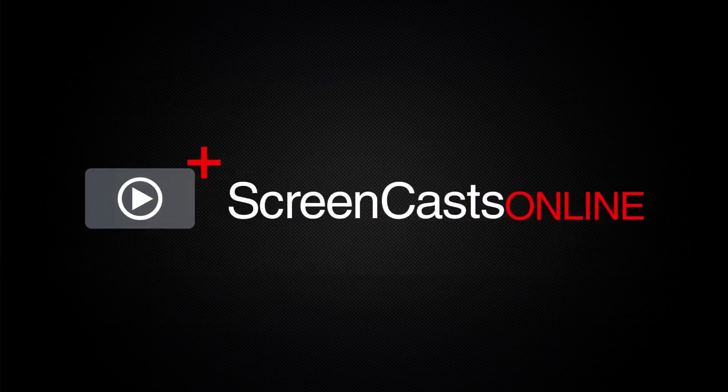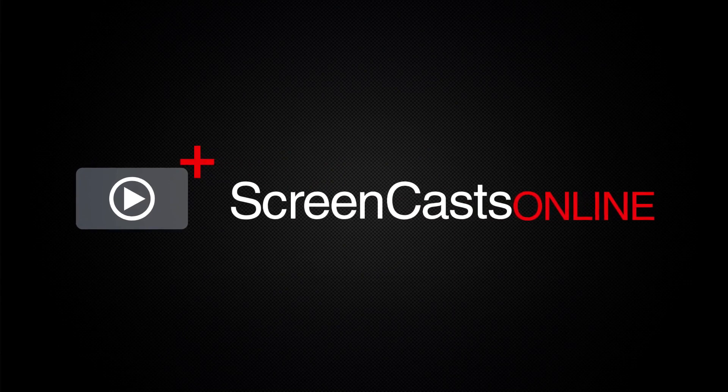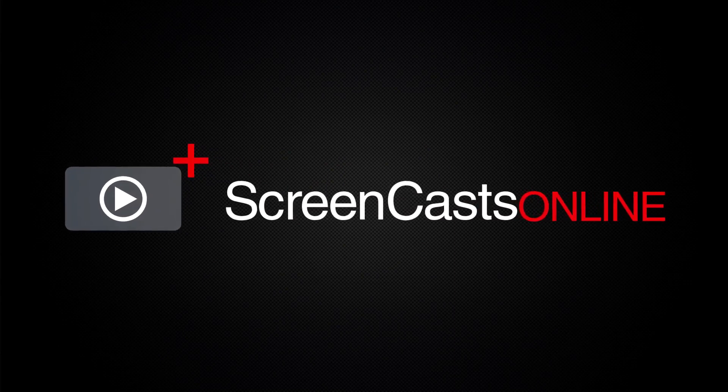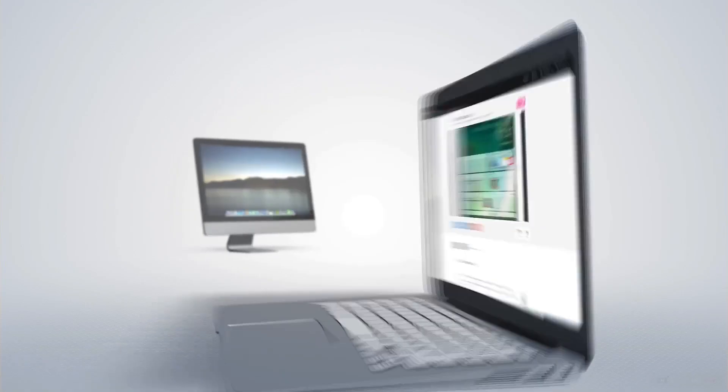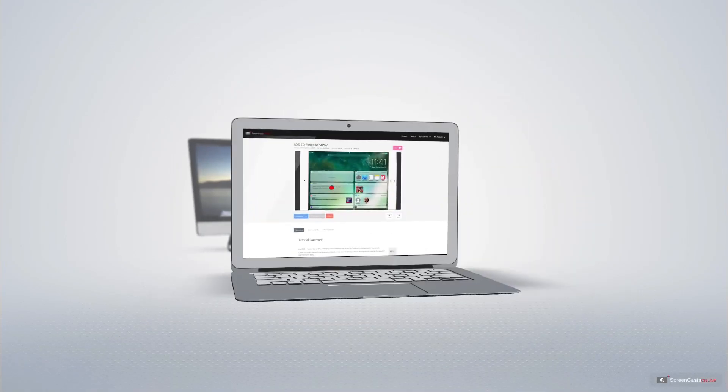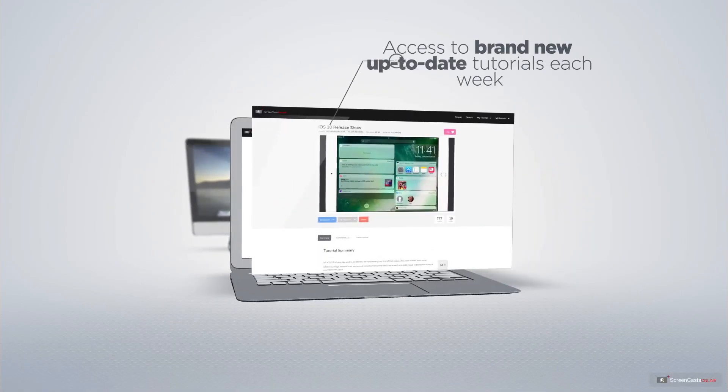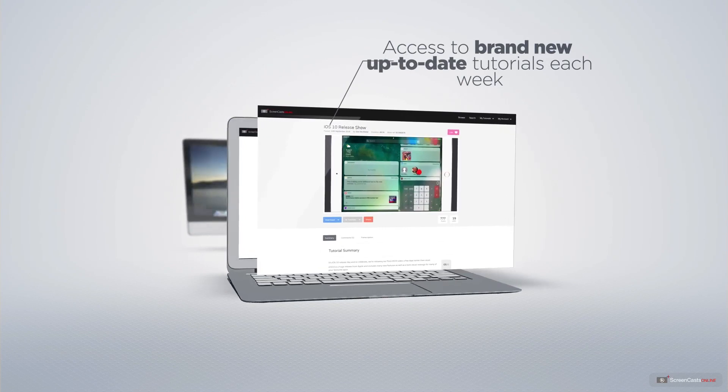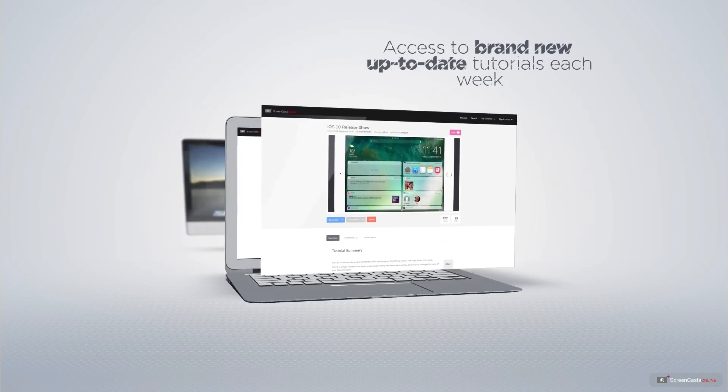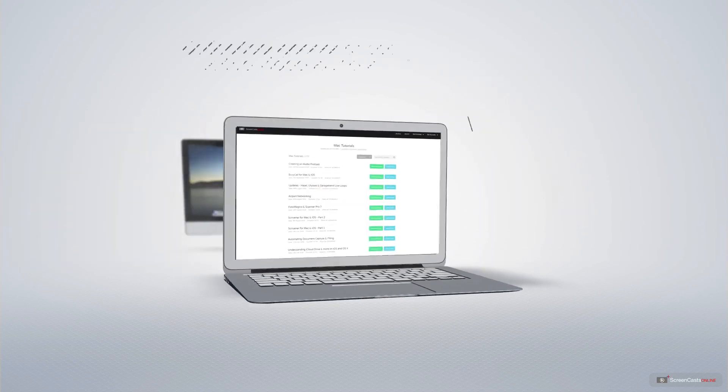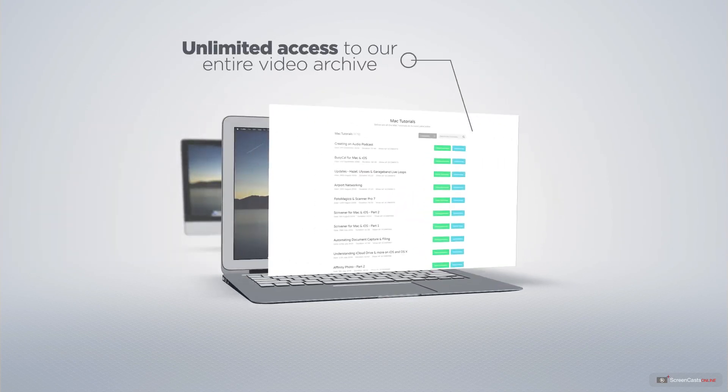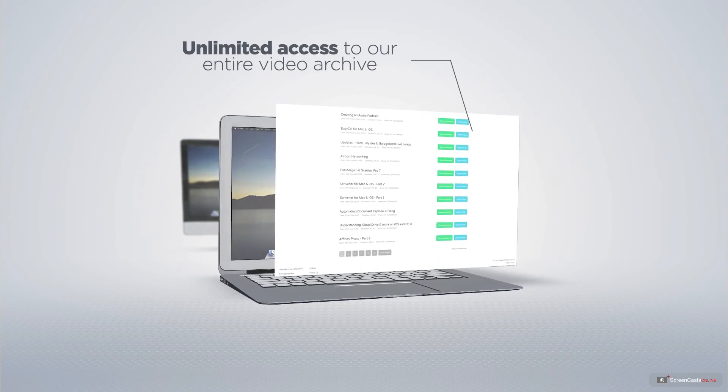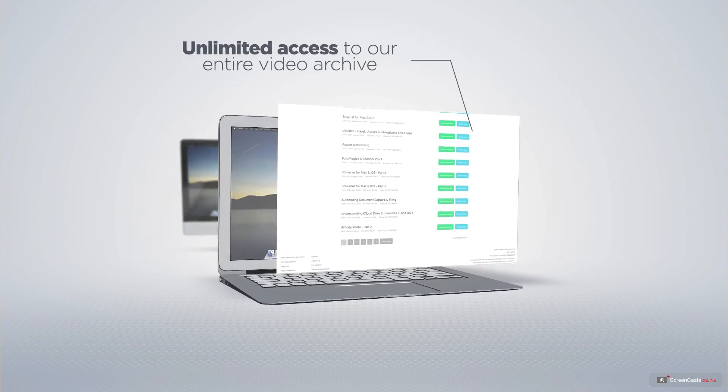ScreenCastsOnline is your premium source of Apple-related video tutorials. All of our members get access to brand-new, up-to-date tutorials each week, as well as unlimited access to our entire video archive full of Mac and iOS-related tutorials.